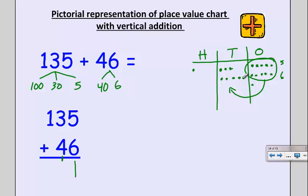Now I count up my tens column: one, two, three, four, five, six, seven, eight. Eight in my tens column, and that's verified in my vertical addition: three plus four is seven, plus one is eight. Since I didn't have ten tens, I can't bundle and make a hundred. So I just have one hundred left. So 135 plus 46 is 181.